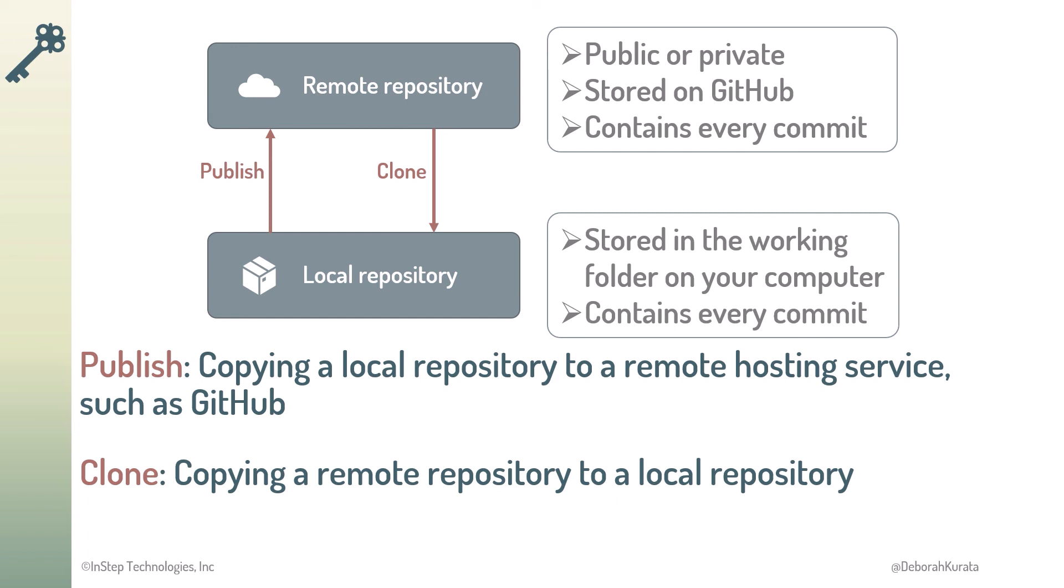And by default, it copies the files from the latest commit to the working folder. Now that we've covered how to create the two repositories, let's talk more about commits and keeping both repositories in sync.